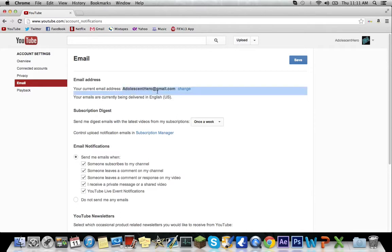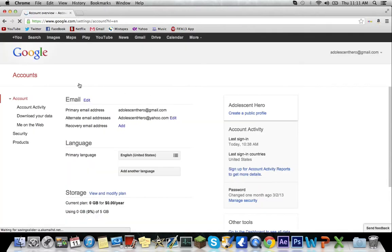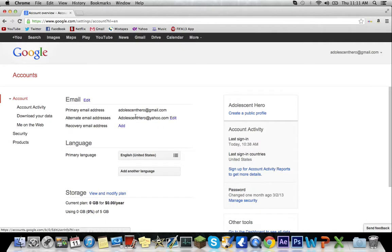Once you do that you want to hit save. I prefer Yahoo so I'm suggesting you use that as well.